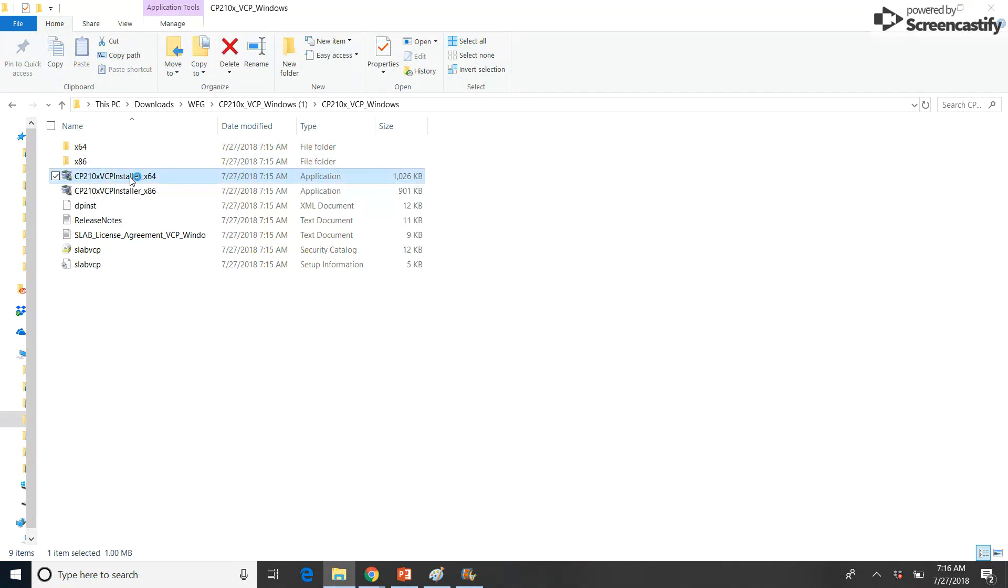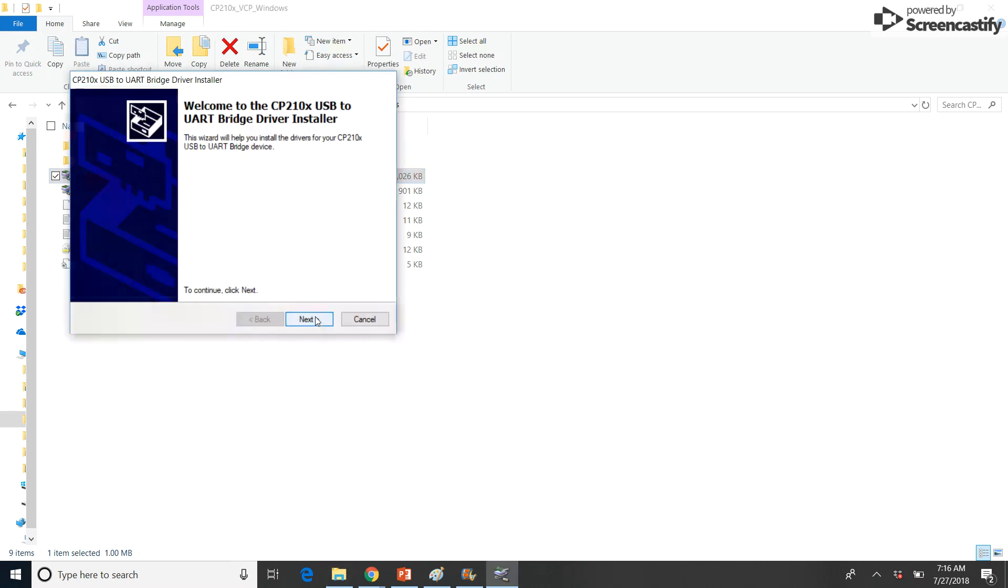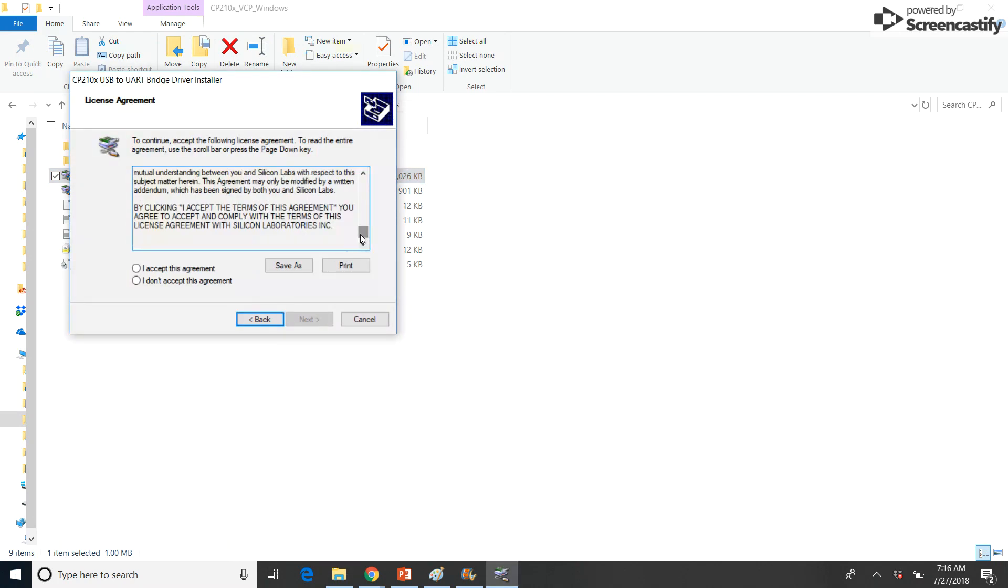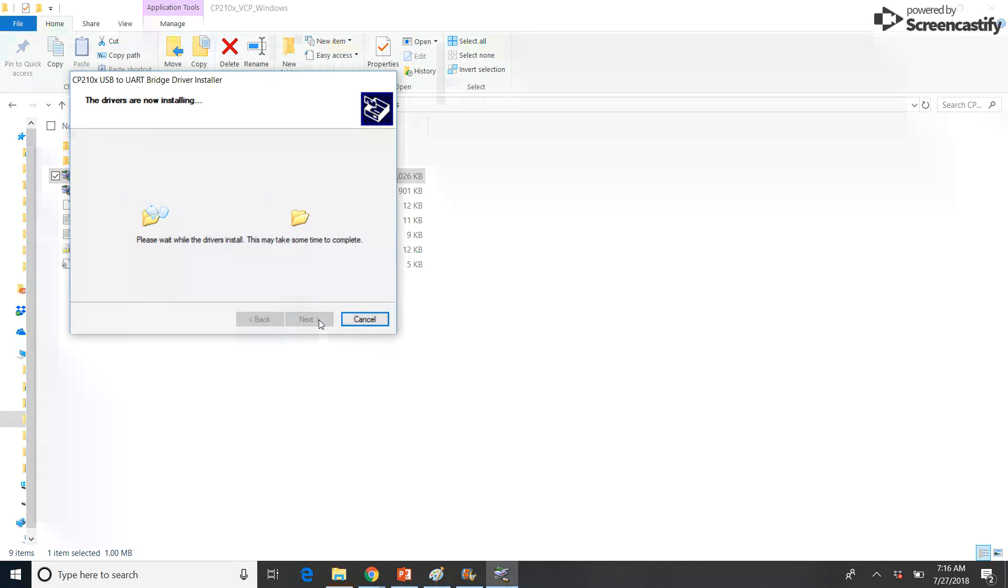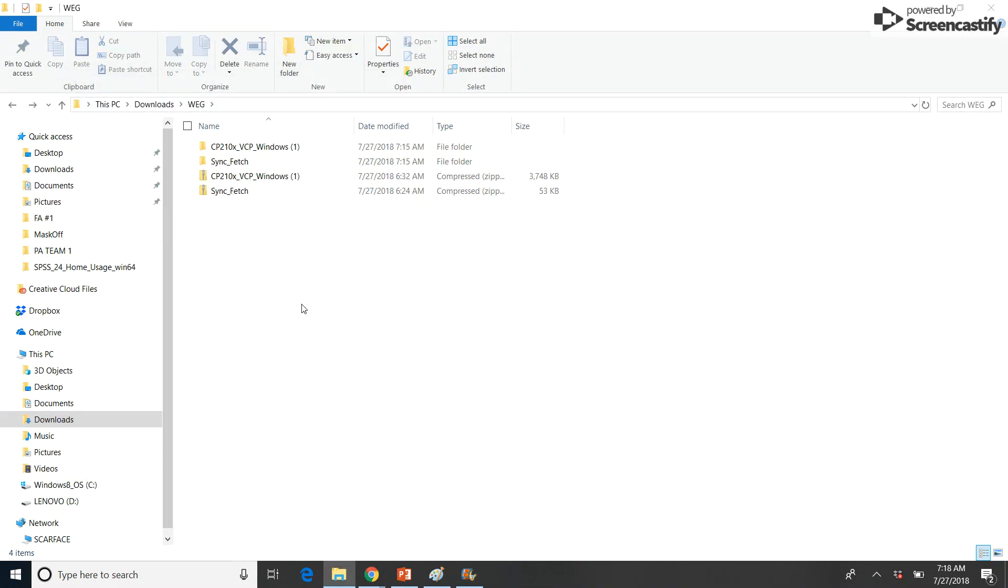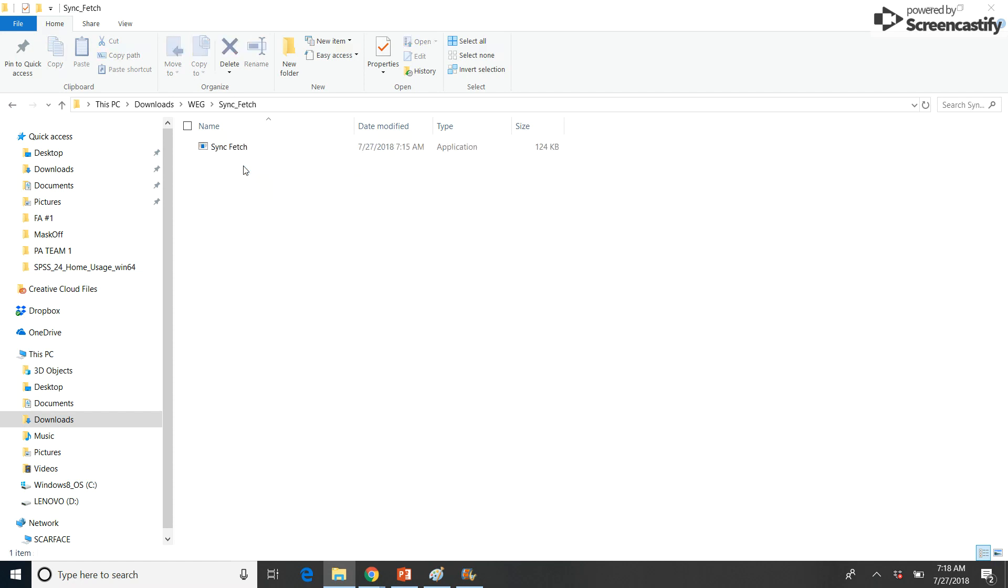Once selected, follow the installation instructions on screen to complete installation. Next, select the extracted SyncFetch folder to begin running the program.